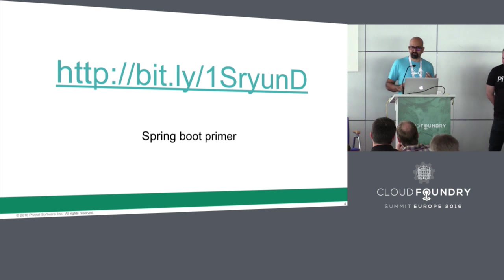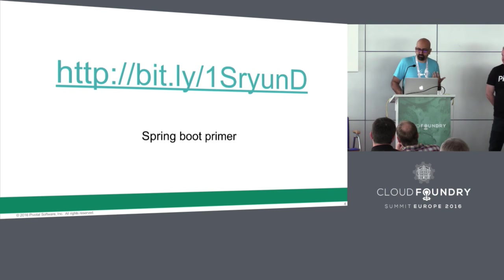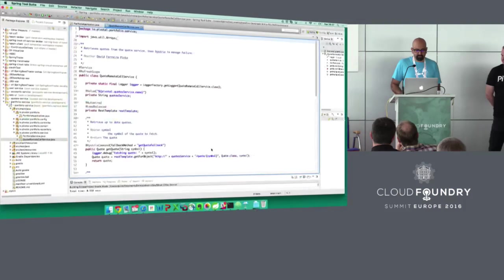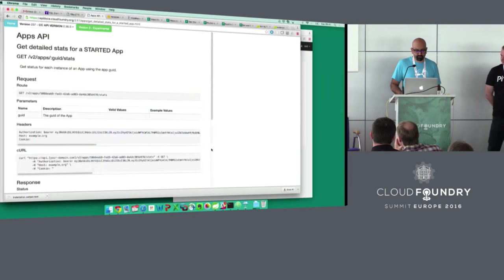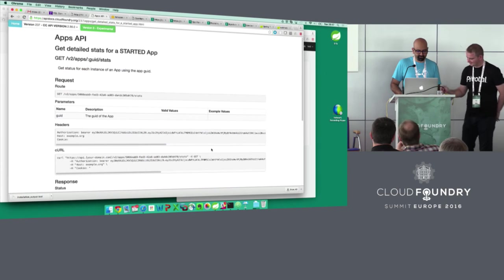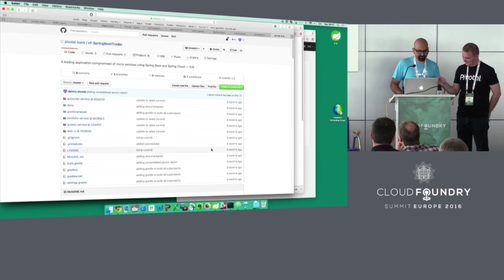I'm going to pretend I'm running this lab. Most of you will probably know the website I'm about to go to, which is Spring Initializer.